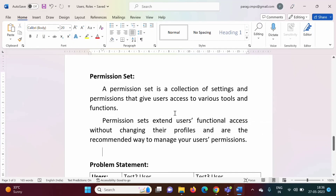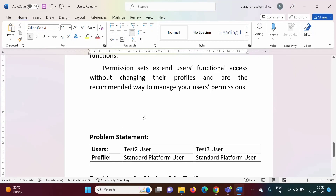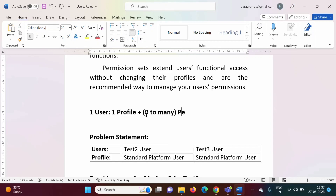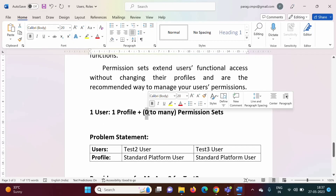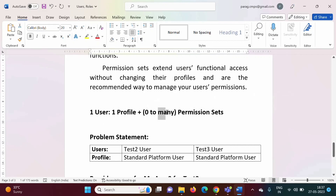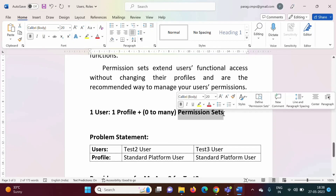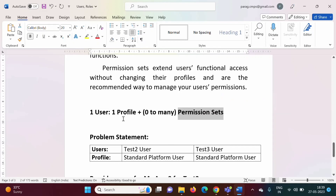A permission set gives special permissions to users. One user can have exactly one profile, but that user can have zero to many permission sets. It is not mandatory to have a permission set. One permission set can give access to one app, another permission set to another app — so we may have multiple permission sets and can allocate them to users.